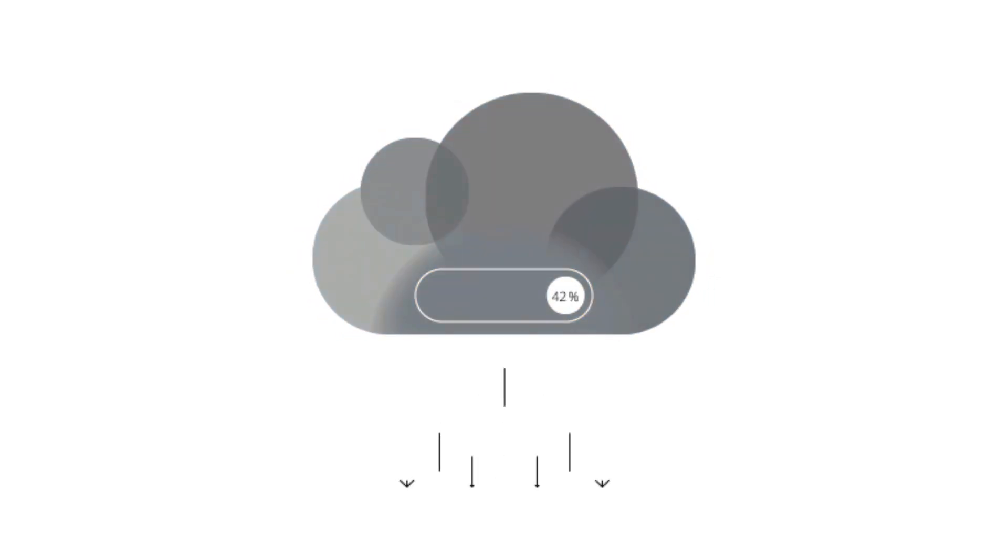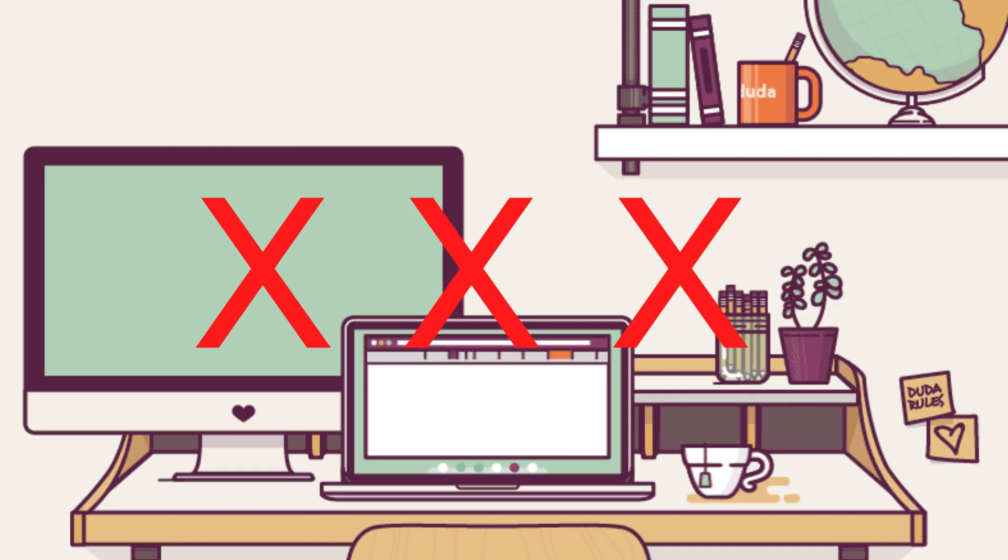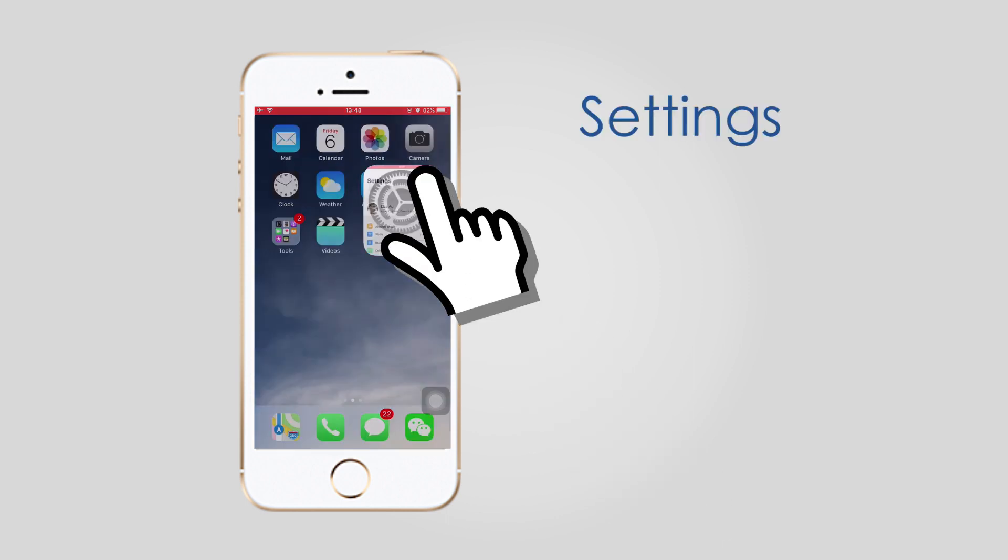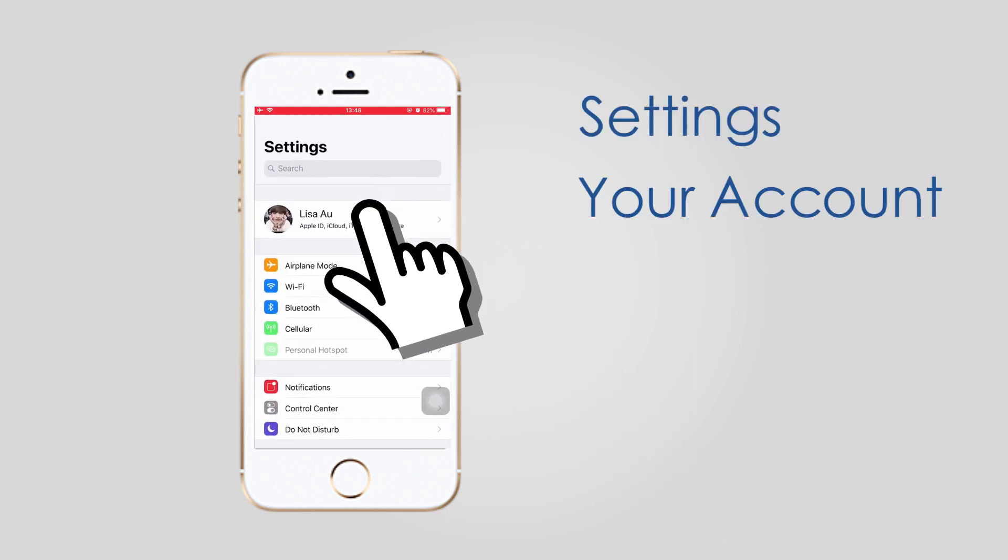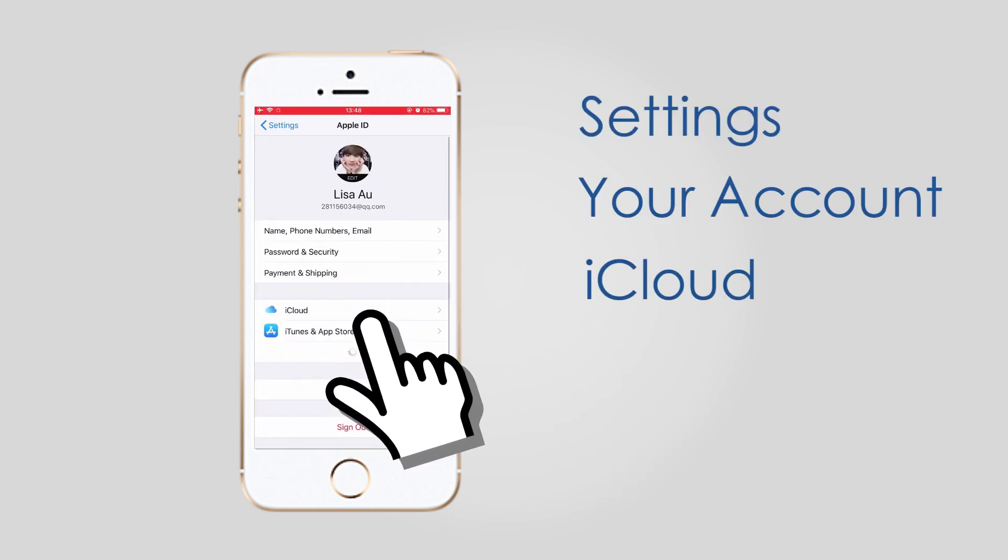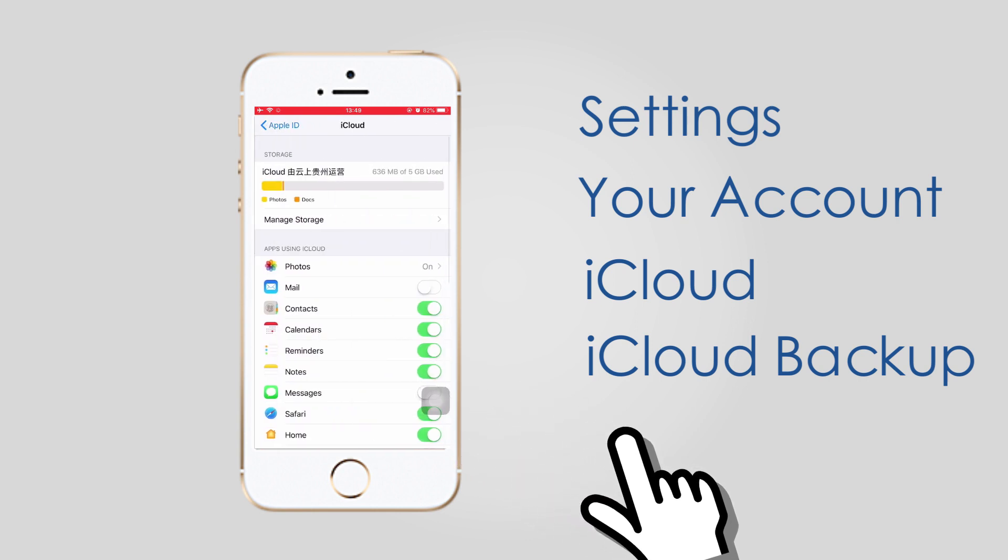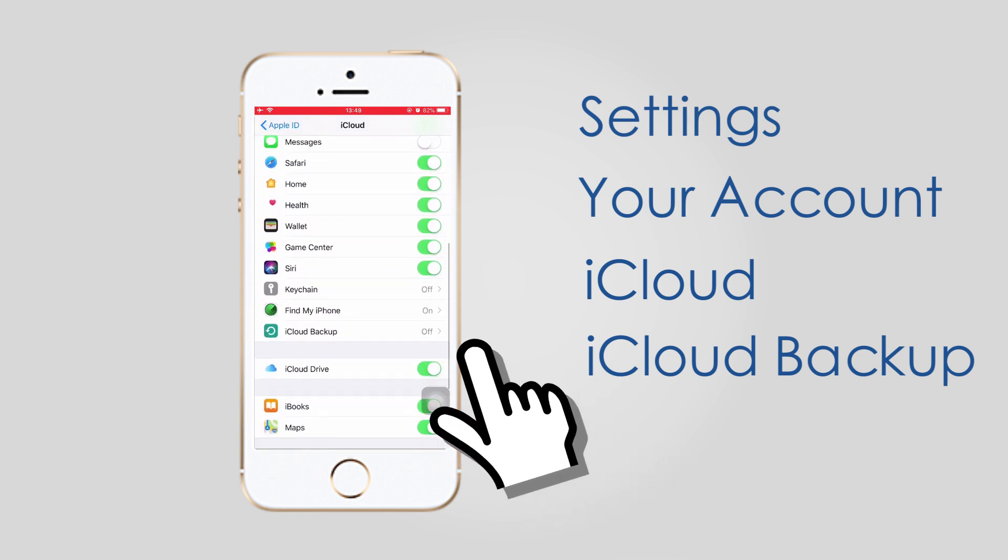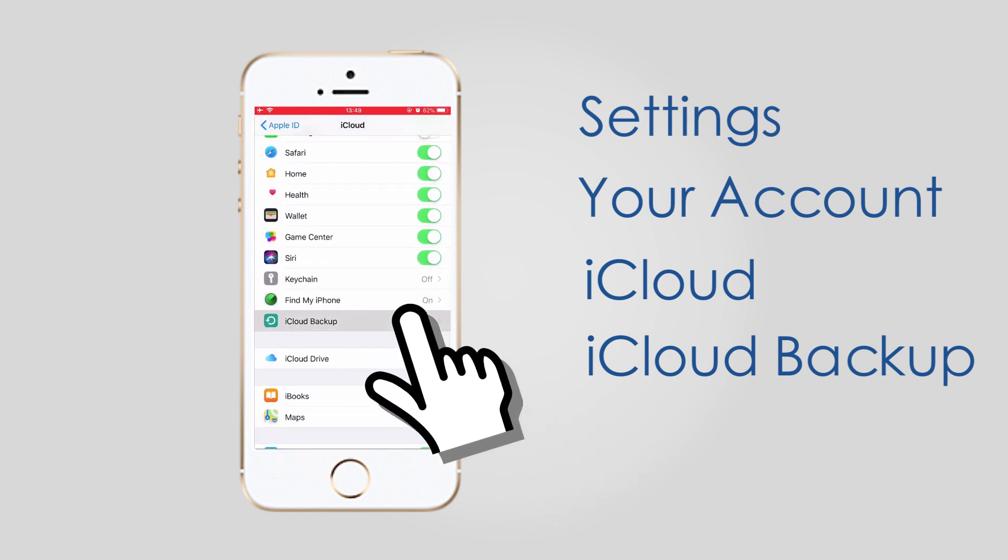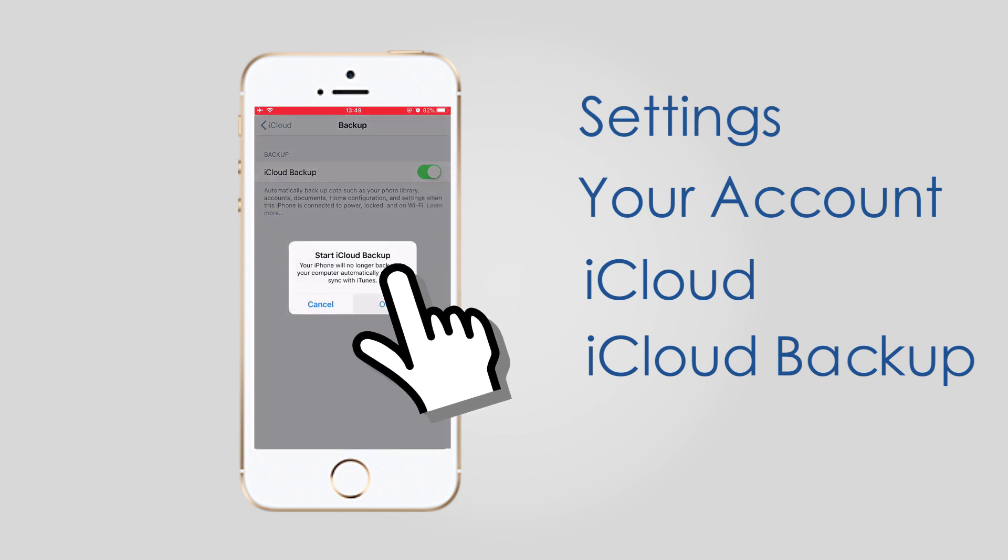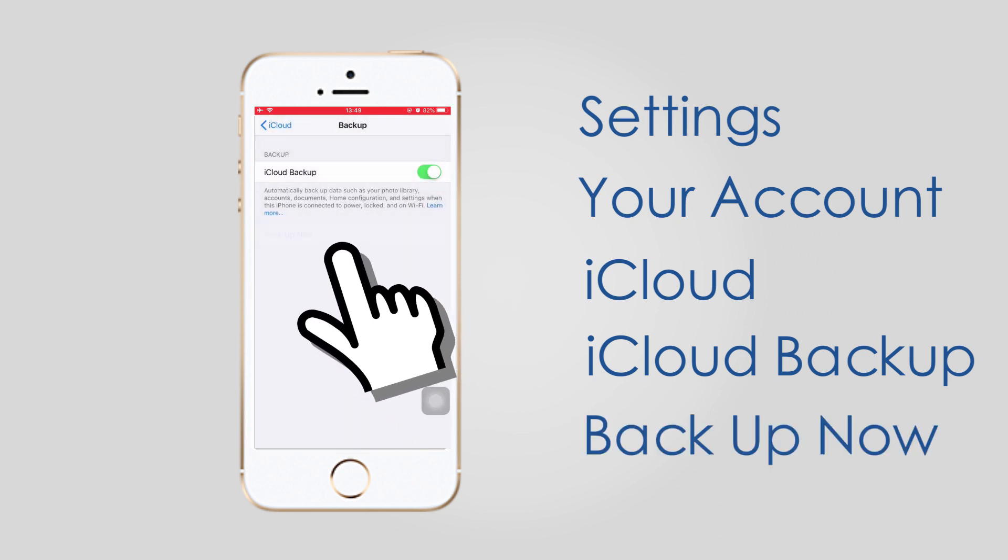Similar to iTunes, iCloud is also an Apple way you can use to manage iPhone data. In addition, you don't need a computer to finish the procedure. If you want to backup iPhone with iCloud, just go to Settings, your account name, iCloud, iCloud Backup. Enable iCloud Backup and then tap Backup Now.